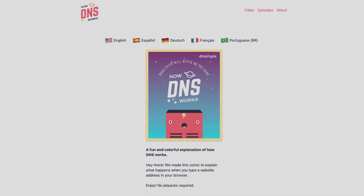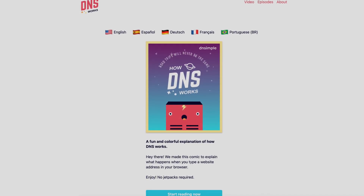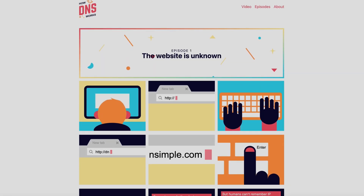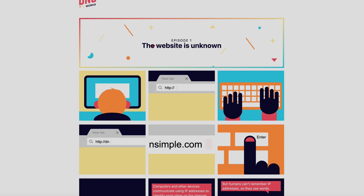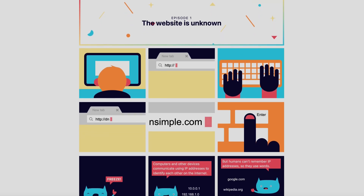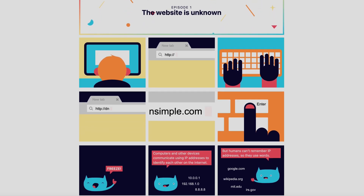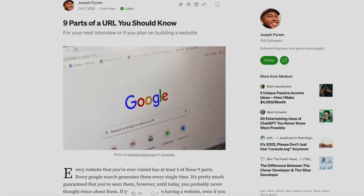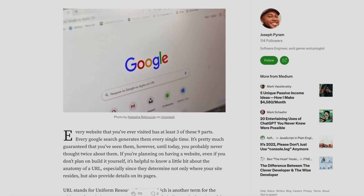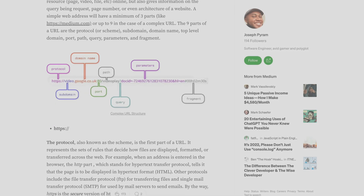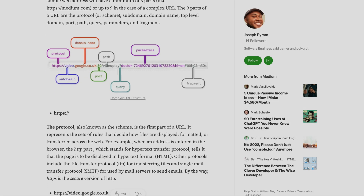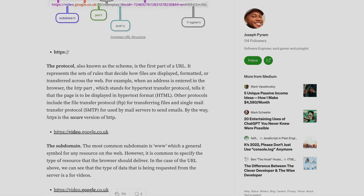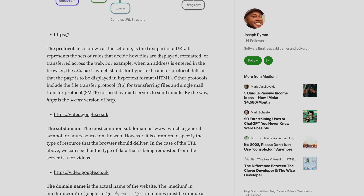Next we'll see how DNS works — similarly explained through episodes and characters. There's also a Medium article I've explained covering the nine parts of a URL, which you should know. I will share all the links and content in the description.